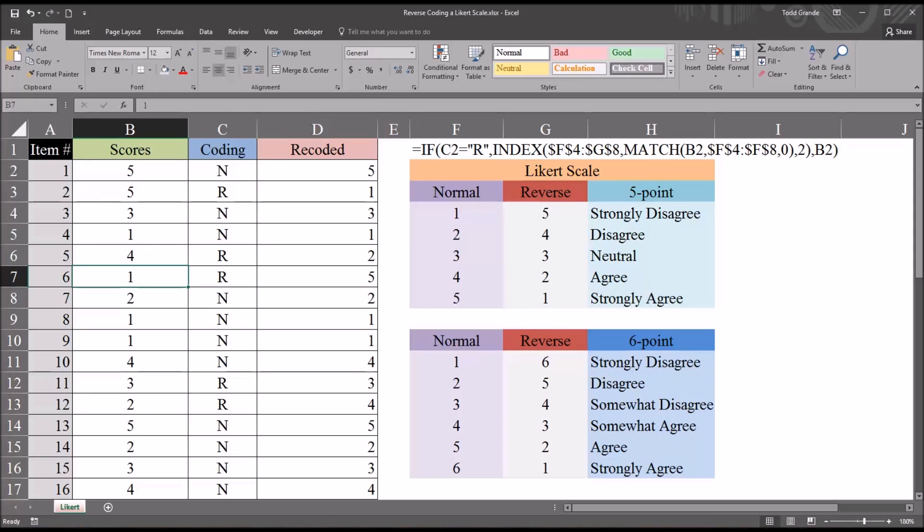I hope you found this video on reverse coding a Likert scale in Excel to be helpful. As always, if you have any questions or concerns, feel free to contact me and I'll be happy to assist you.